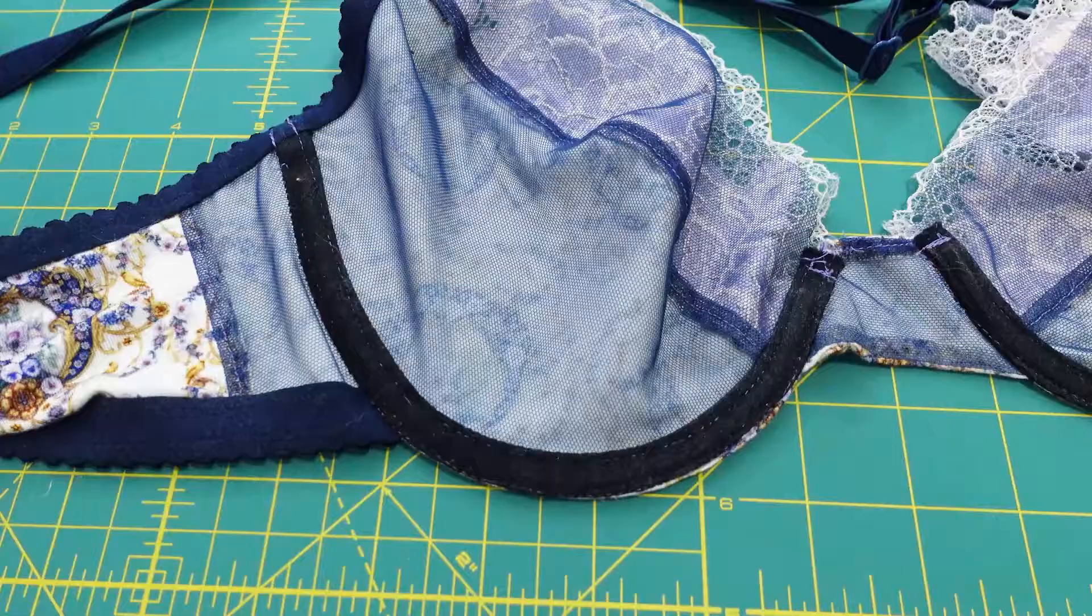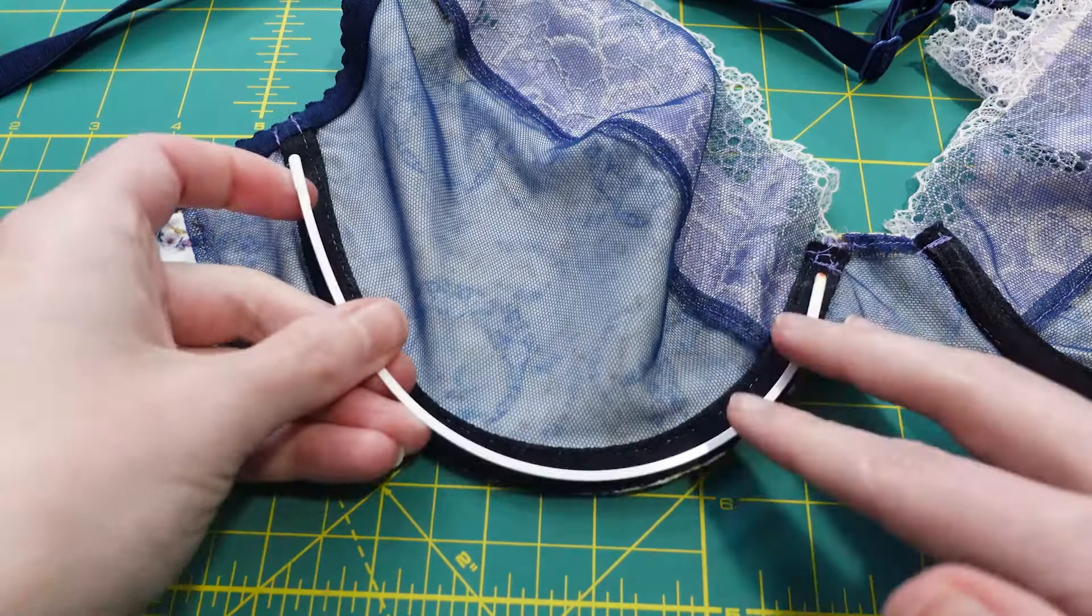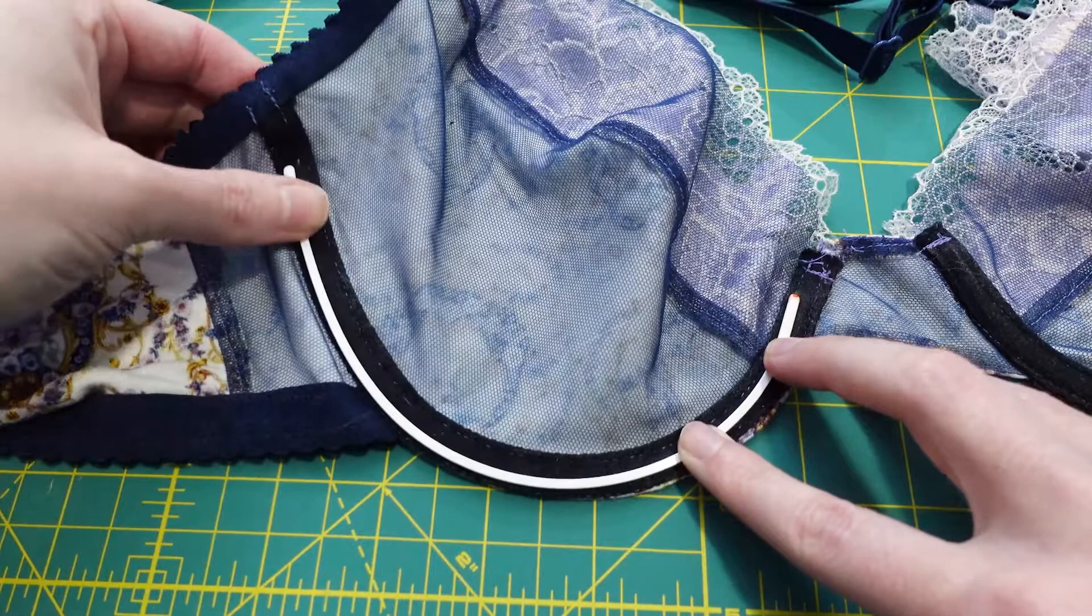Next I knew I wanted to lower the cup and sideband by 3 eighths of an inch, so I checked that both the 40 demi wire and the 38 demi wire would fit with the lowered top edge.